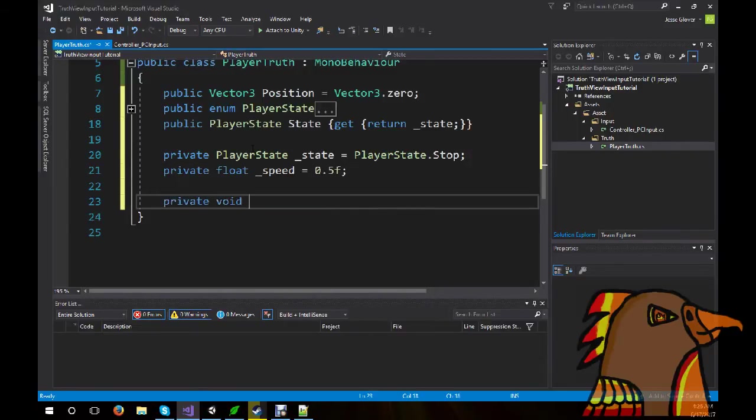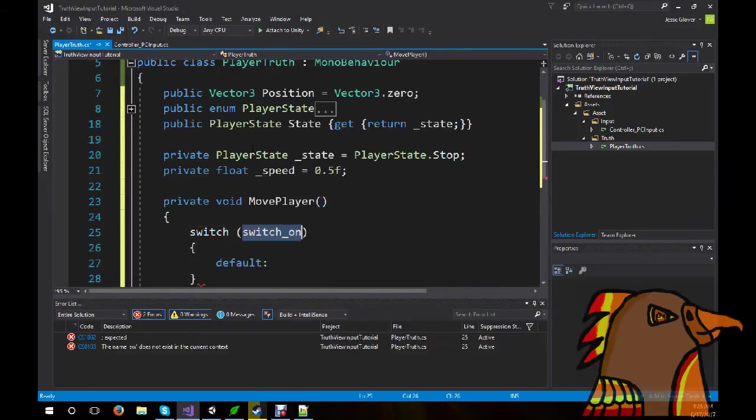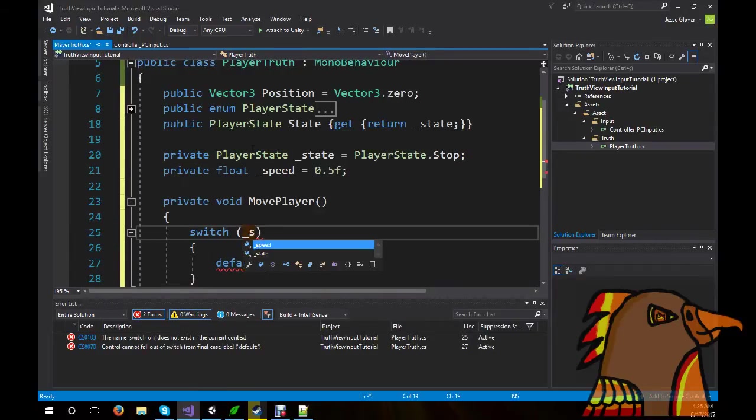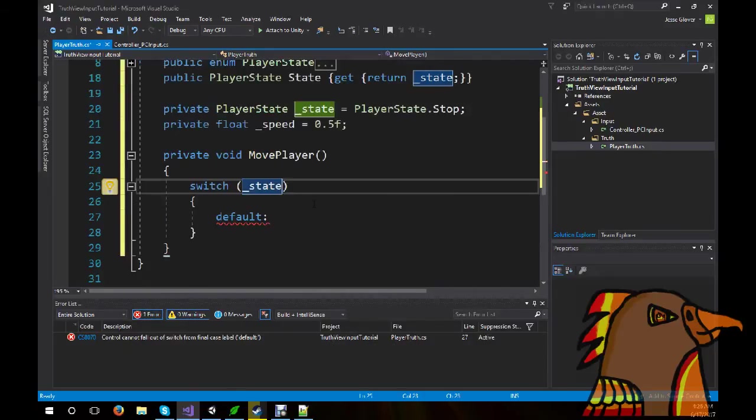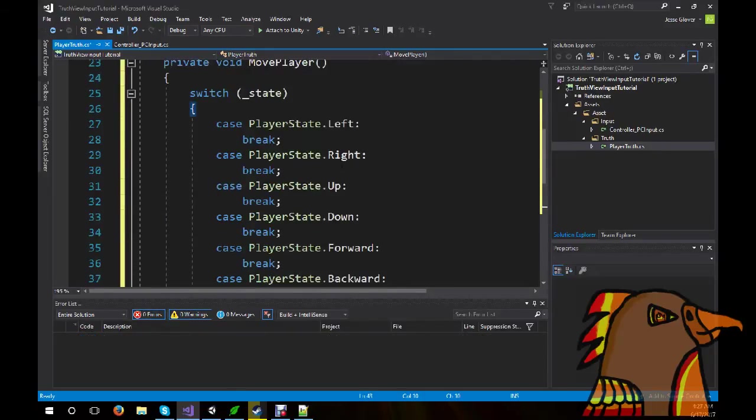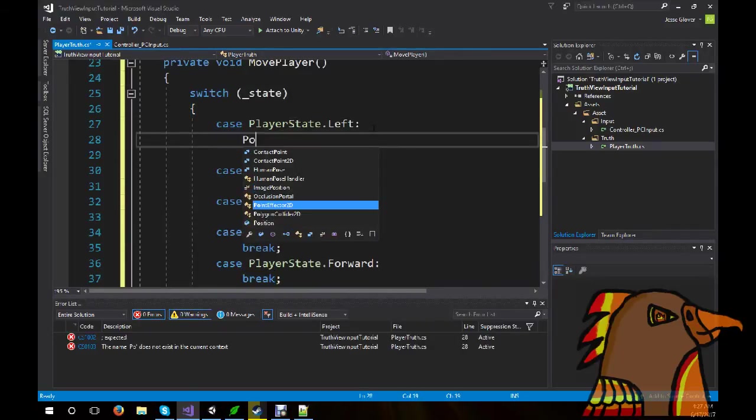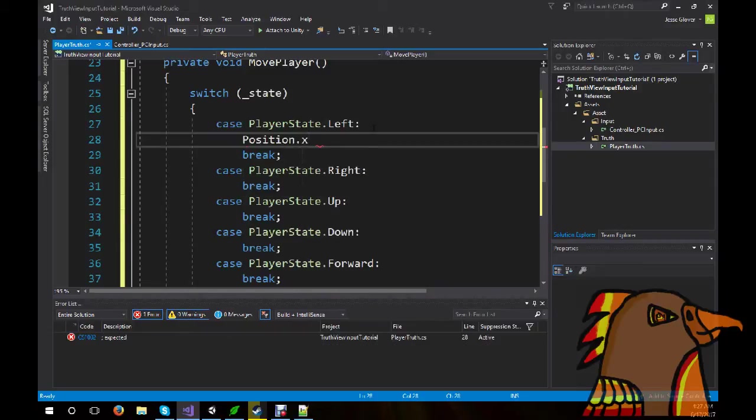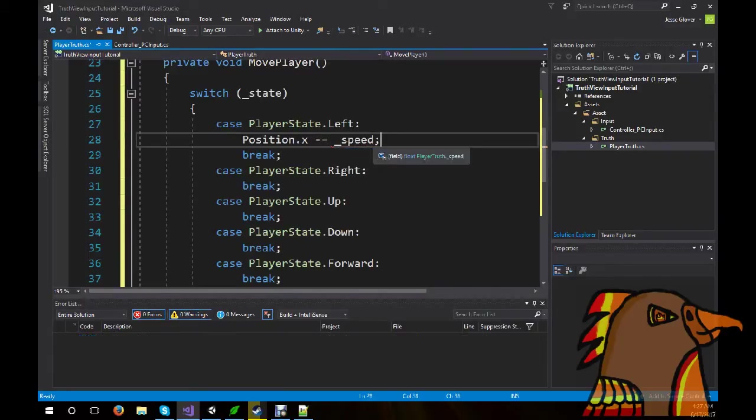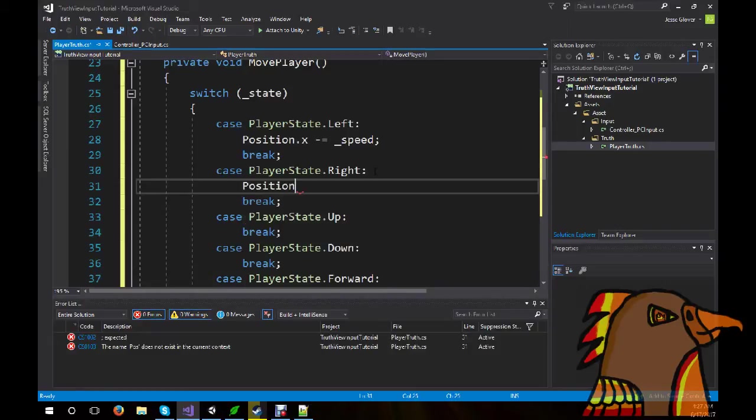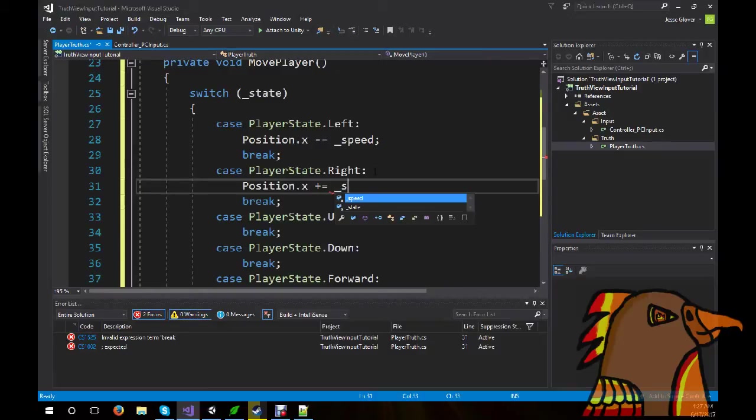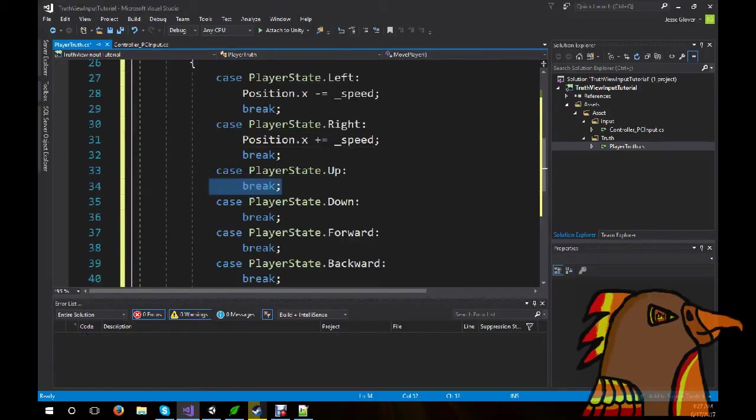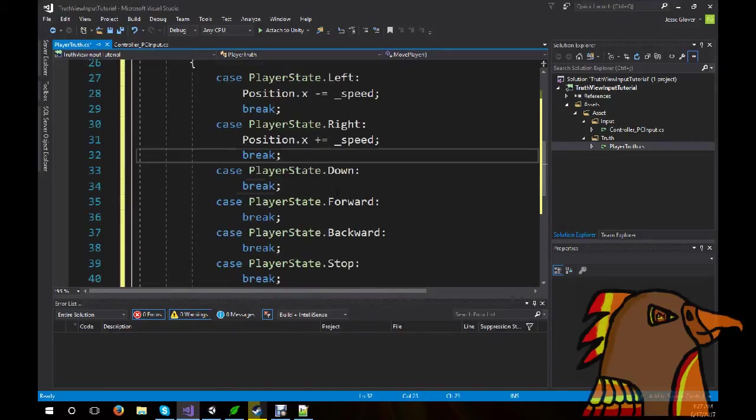Private void move player. And we're going to switch on state. There, that gives us all of our default ones. For the left, we want position.x, minus equal, underscore speed. Simple. So, position.x, plus equals underscore speed.